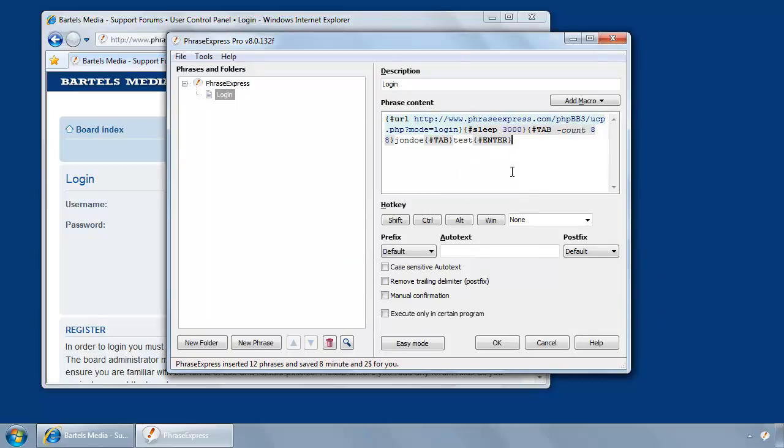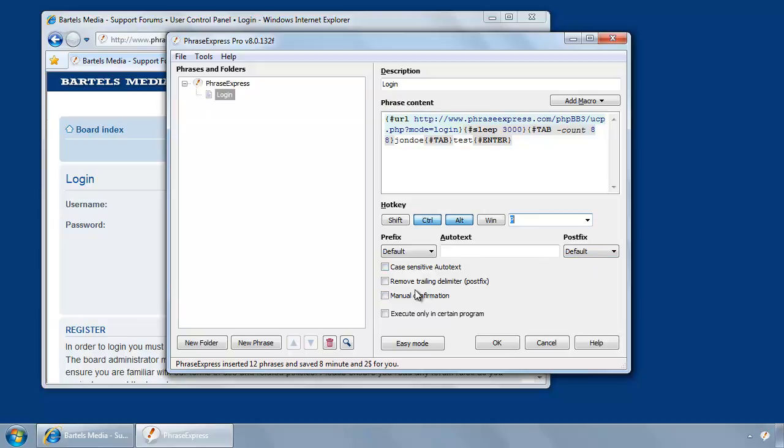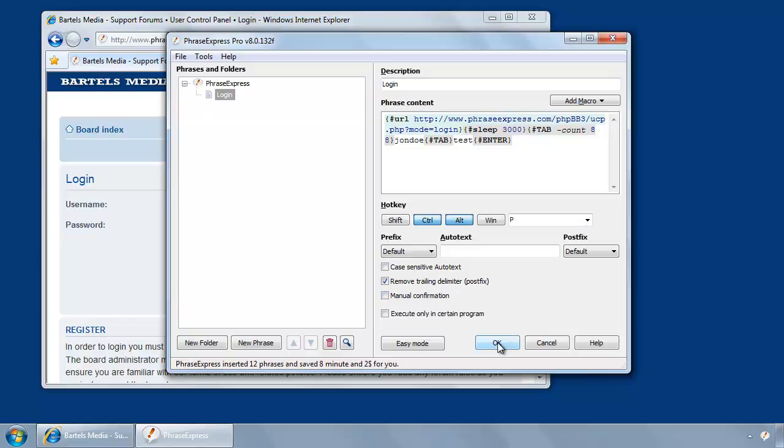Now you have to define the trigger. Let's use Ctrl-Alt-P for PhraseExpress. And if you decide to enter an autotext, and if you leave the default trailing delimiter, you would need to remove the trailing delimiter, because otherwise it would be part of the automation process.